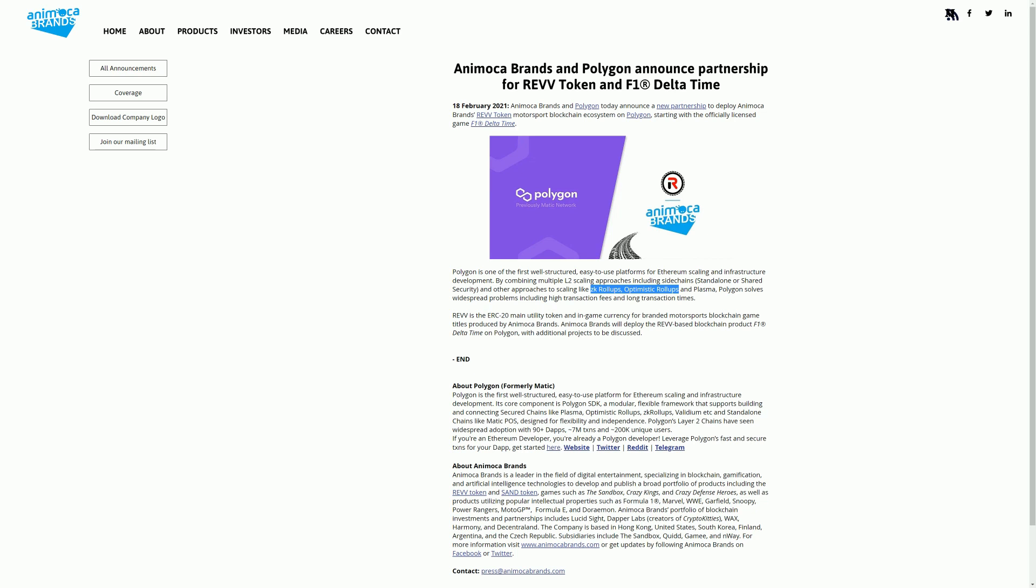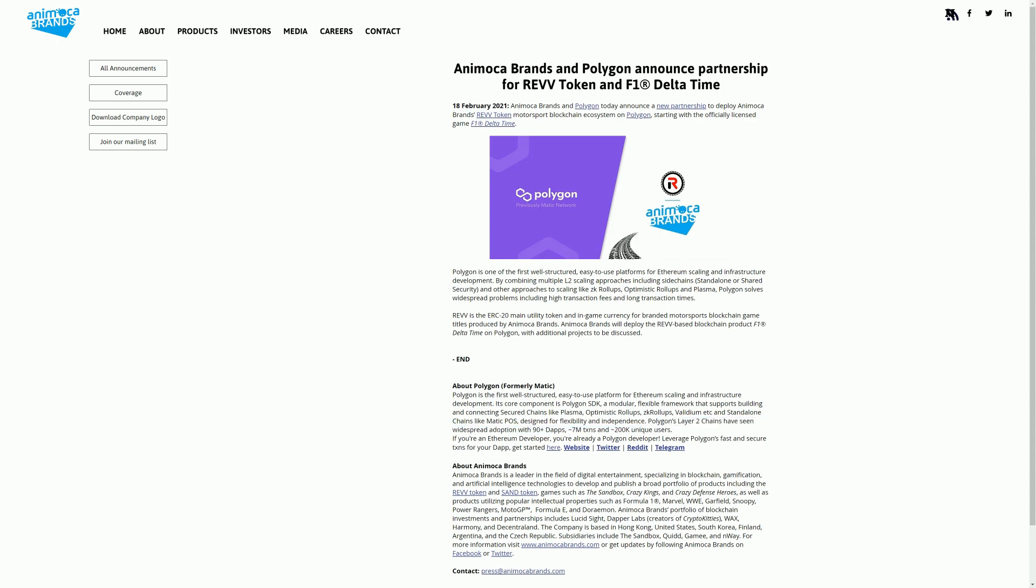Polygons layer 2 chains have seen widespread adoption. Yeah, not in terms of users, but they reckon there's 90 dApps, 7 million transactions, and 200,000 unique users. I'd be very surprised if the 200,000 unique users was true. But what do I know? Thanks for watching the video. This is Blockchain Gaming World Daily, where we often spend a lot of time waffling about things which we think are interesting. I hope you find it interesting. Please do subscribe to the channel. See you again soon.